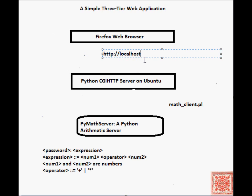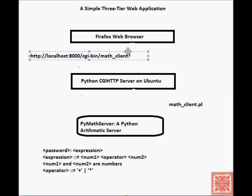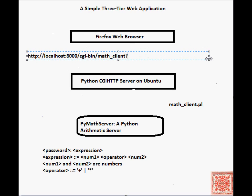math-client? And the input will be in the form, for example, x equals 2, and operator equals plus, and y equals 2.5.